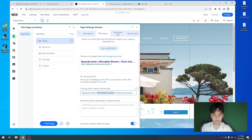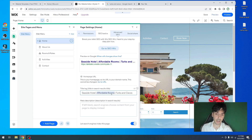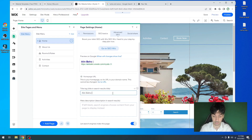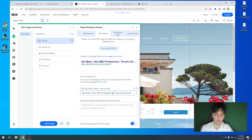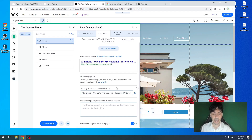In regards to the keyword, I really recommend you always have your business name first or the brand, then the keyword or key phrase, and then always end it off with the location. So in my case, if I was a developer out in Toronto, Ontario, I would type in Alan Bajo — Wix SEO professional — and I'm in Toronto, Ontario. So you get the premise: business name or the brand, the keyword or key phrase, and then end it off with the location.